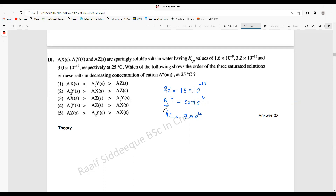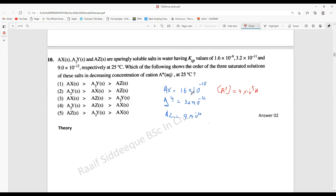The first thing to do is find the A⁺ concentration for a saturated solution at 25°C and pH 7. For AX, if solubility is x, then A⁺ = x and X⁻ = x, so Ksp = x². Therefore A⁺ concentration squared equals 16×10⁻¹⁰, giving A⁺ concentration equal to 4×10⁻⁵.